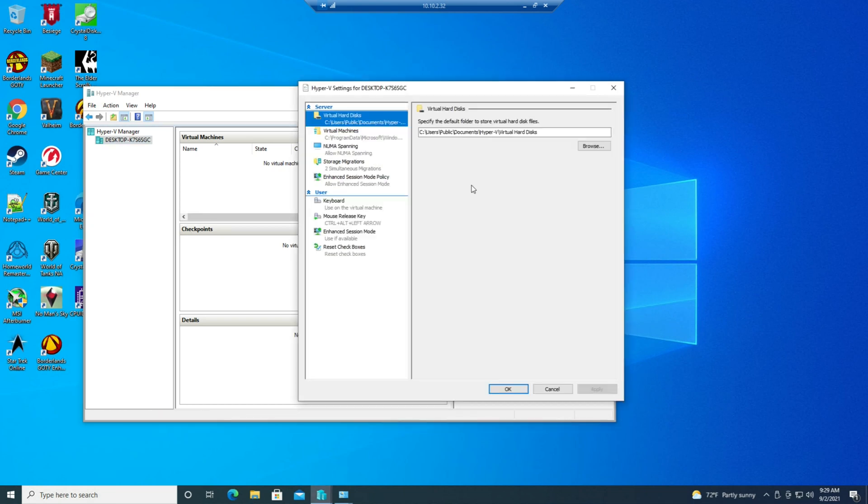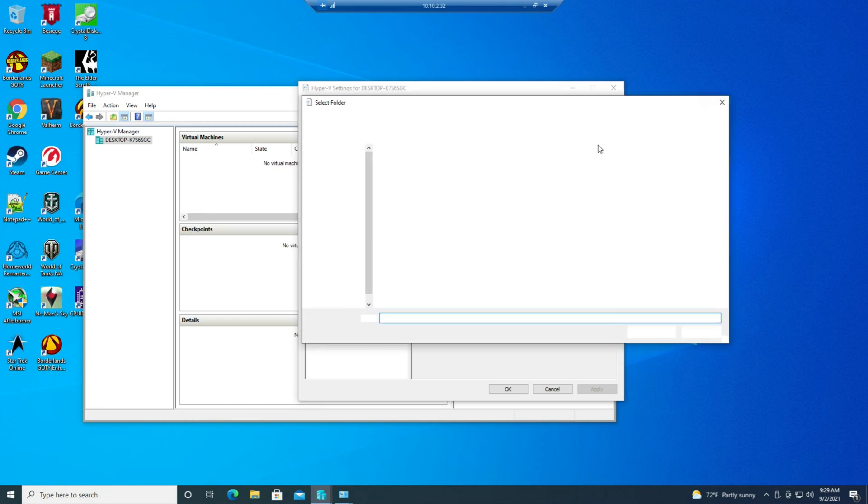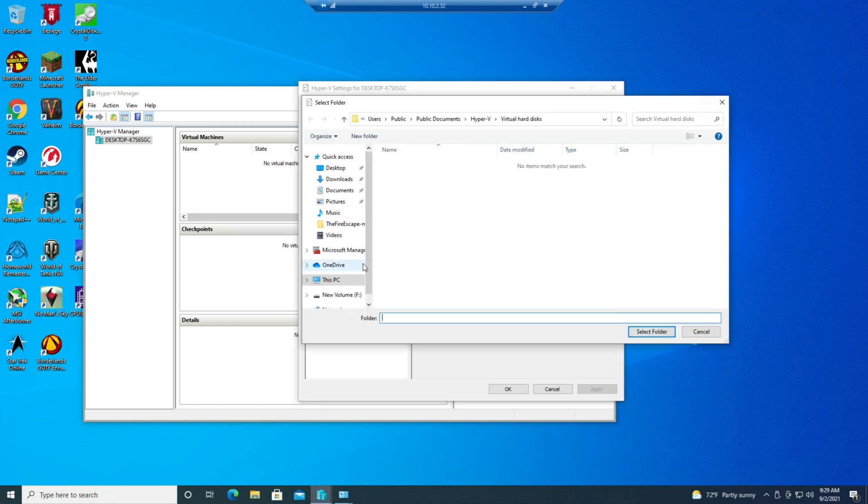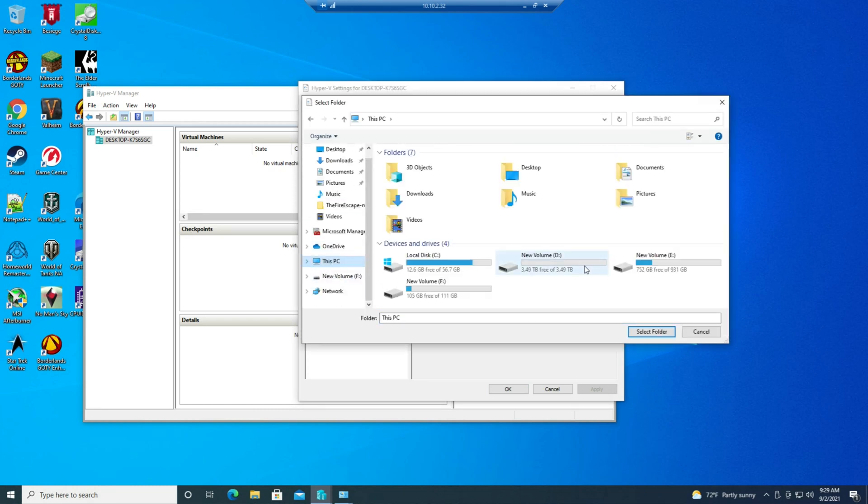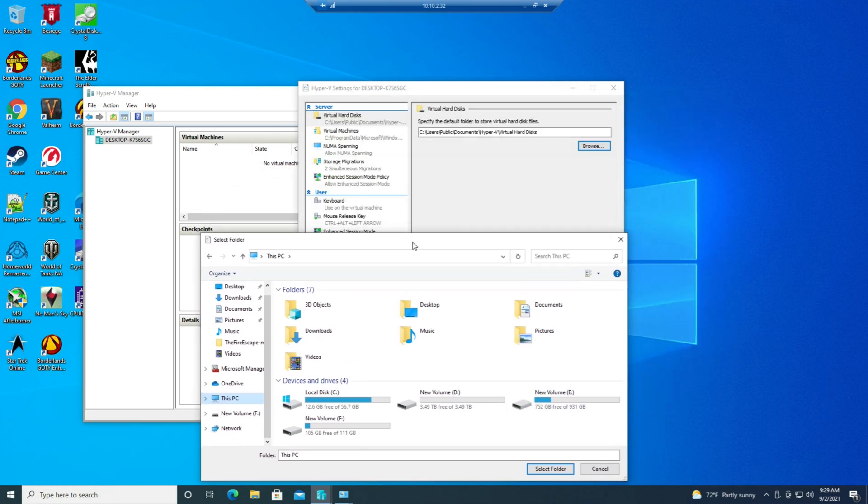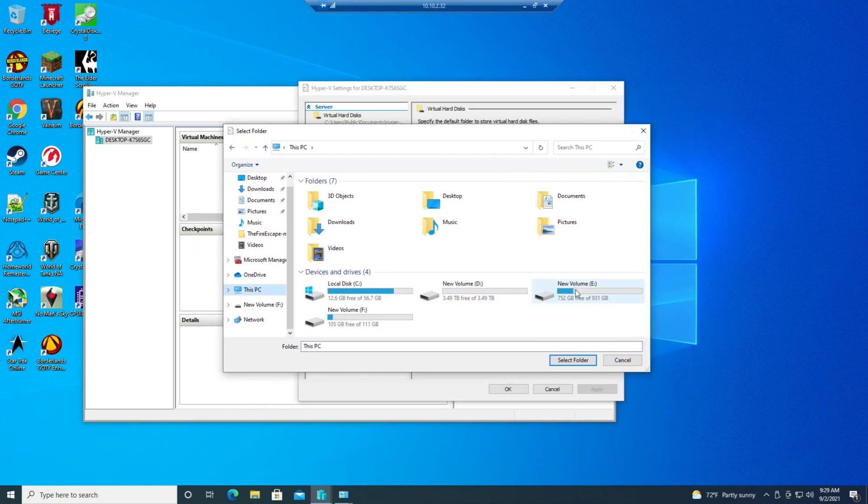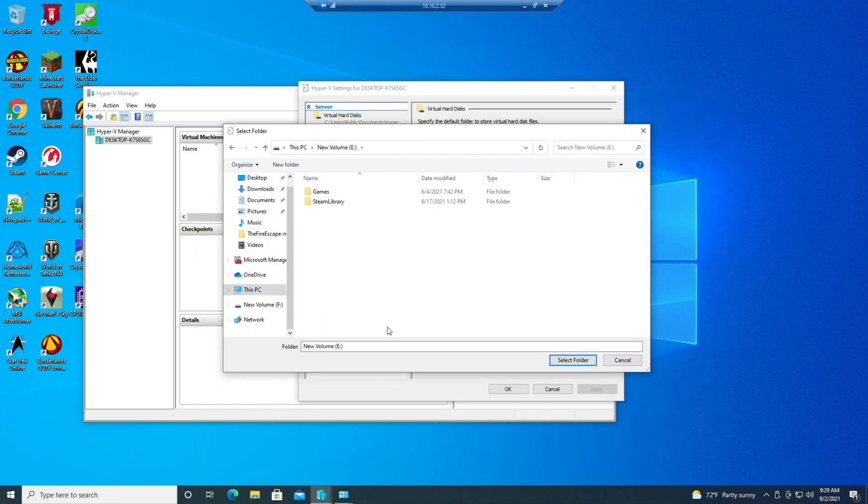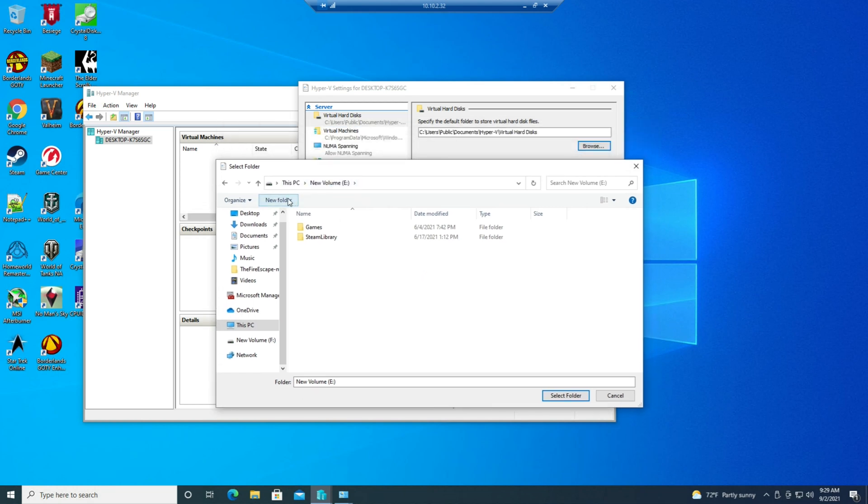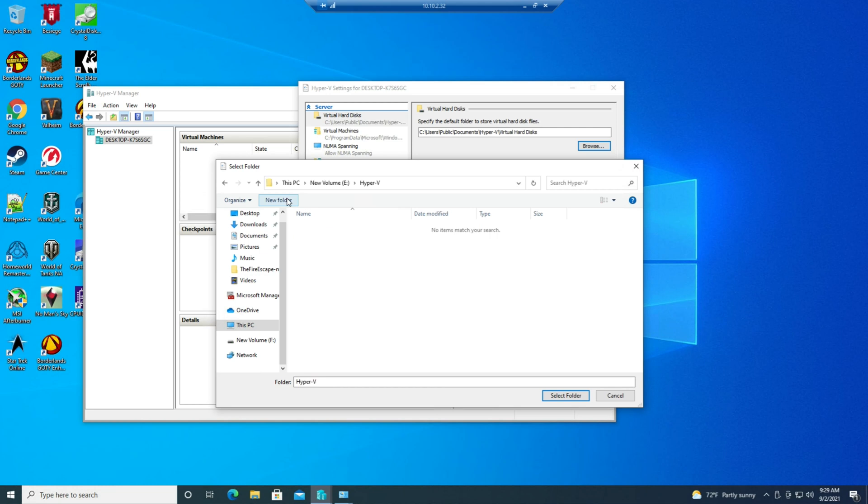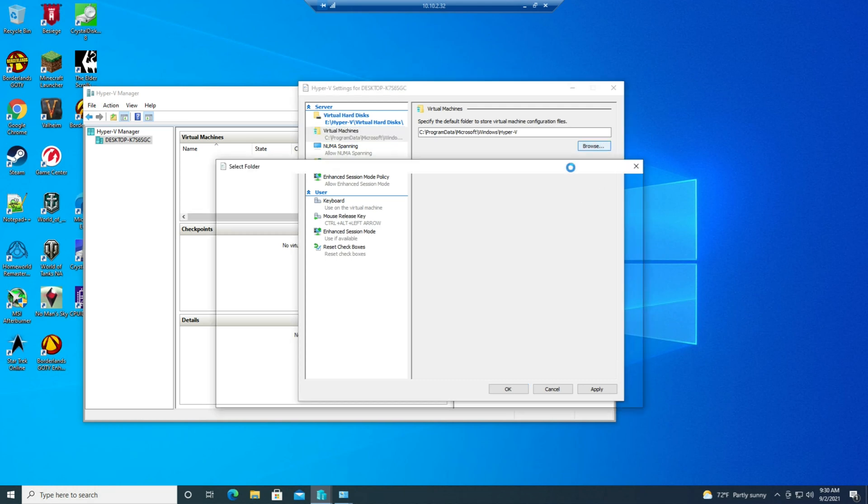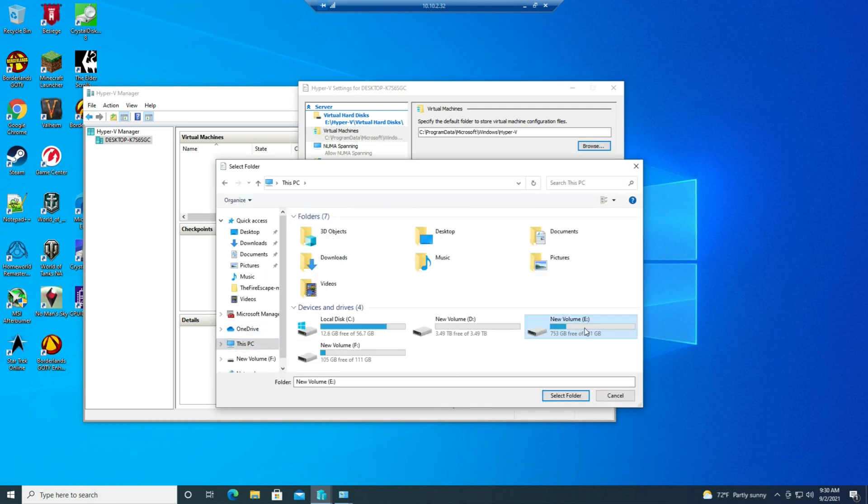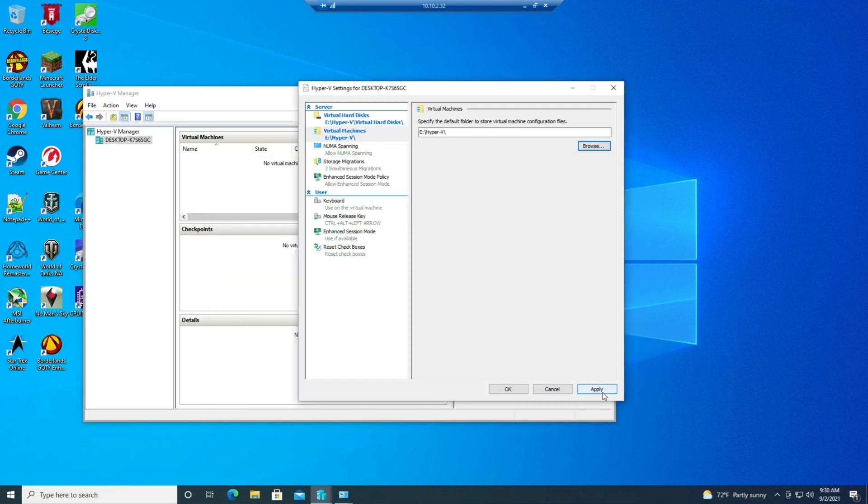Now I need to change a few other settings. I need to change where we store virtual hard disks and virtual machines, and I'm going to put these on drive E. I'm going to create a new folder in here called Hyper-V. And the reason I'm doing this is two-fold. Number one, I want everything on the NVMe. Number two...